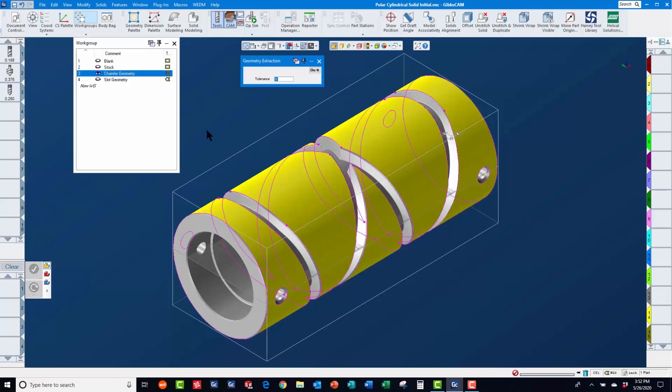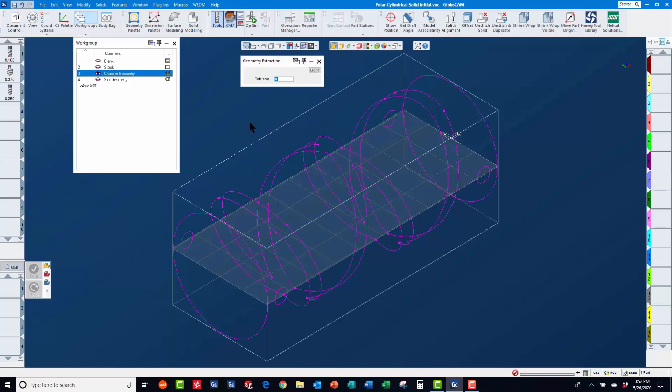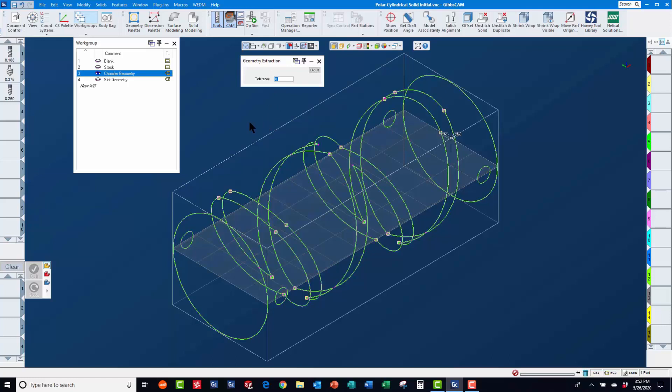Once extracted, you will notice it is magenta in color, indicating it belongs to a different coordinate system.